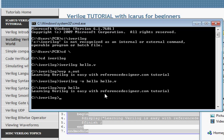This is not really writing Verilog code yet — we have just verified that we have installed Verilog and we are ready to experiment.